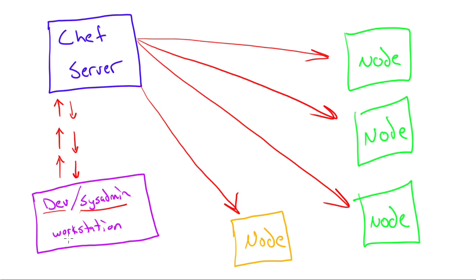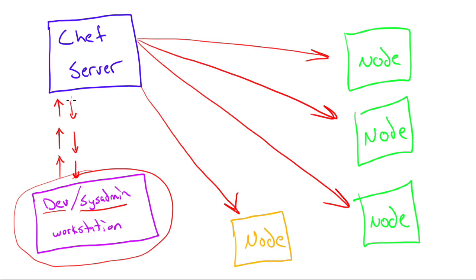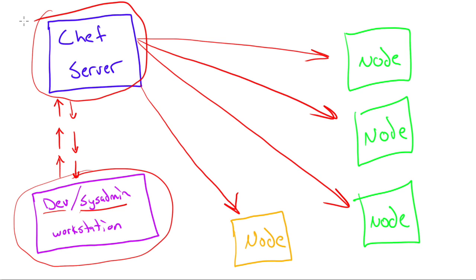So the very short version is there's a system administrator or dev workstation. This is the one where you do all of your work. You communicate with a server that's running the Chef software. So this is kind of like a – it's not part of your server infrastructure necessarily. It can even exist in the cloud, which a lot of times it does.